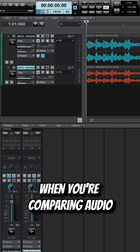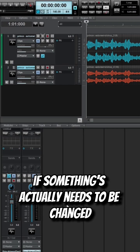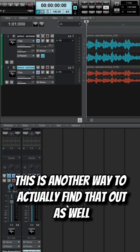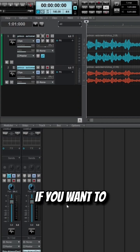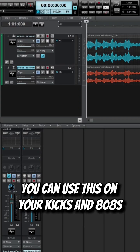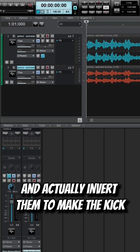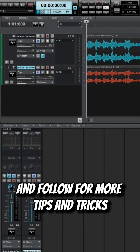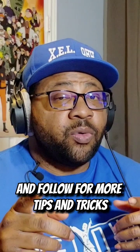You can use this when comparing audio. This is how you know if something needs to be changed or if there's something out of phase. You can also use this on your kicks and 808s and invert them to make the kick punch harder through your mix. Follow for more tips.